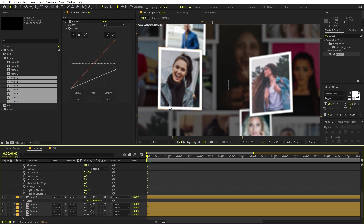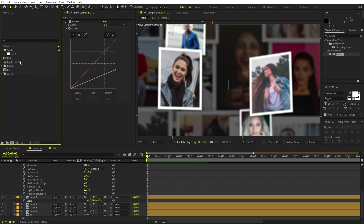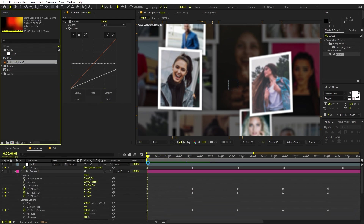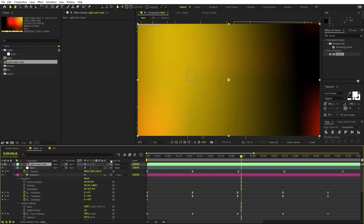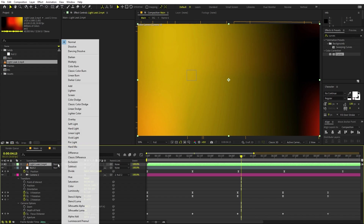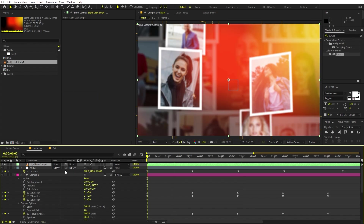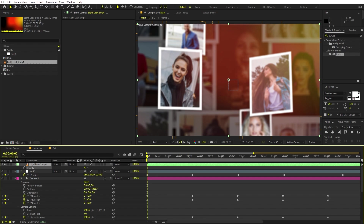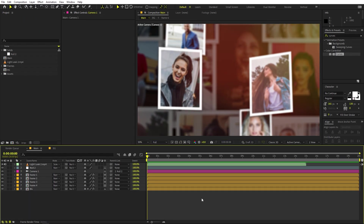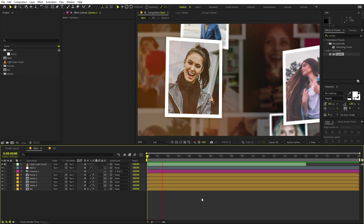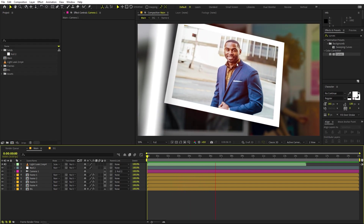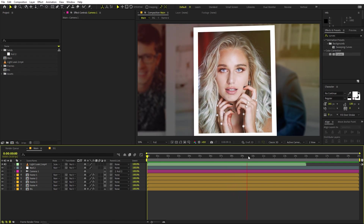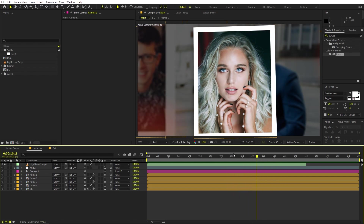There's one more thing we can add — light leaks to enhance the mood. Drag the light leak footage onto your composition. This footage is completely free and I'll put a link in the description. Change its blending mode to Screen and play around with the opacity — set it to around 30. Press play and you'll see very smooth motion with the camera flying through all of these pictures with really nice light leaks.